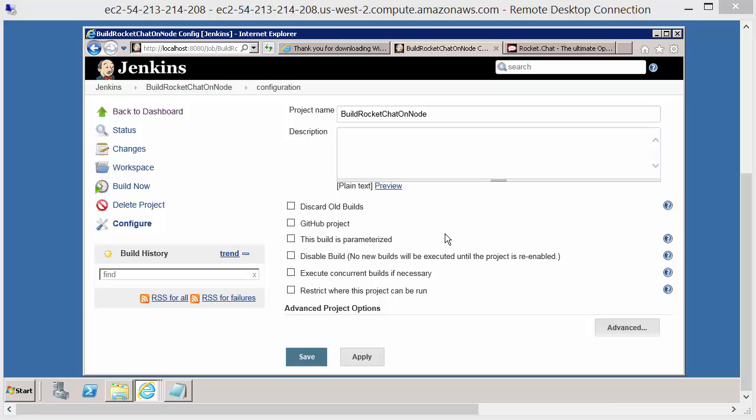But what we want to do is force this job to always run on the Amazon machine instance that we've created or defined already.